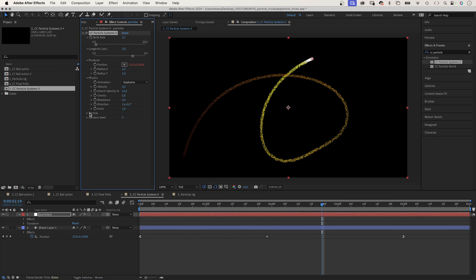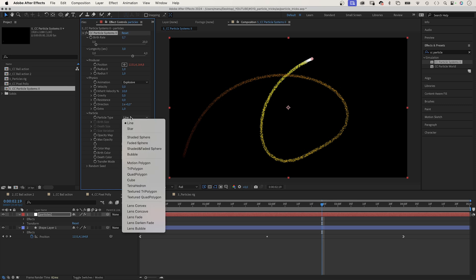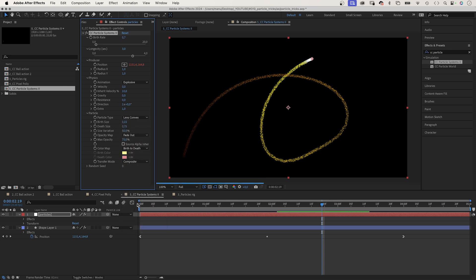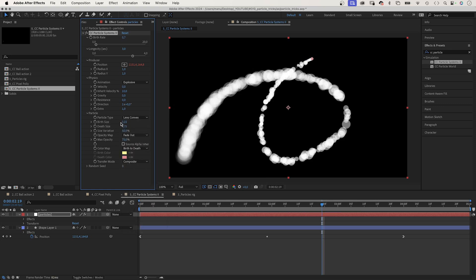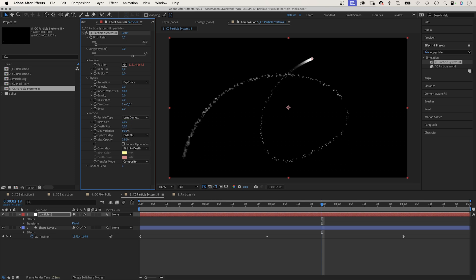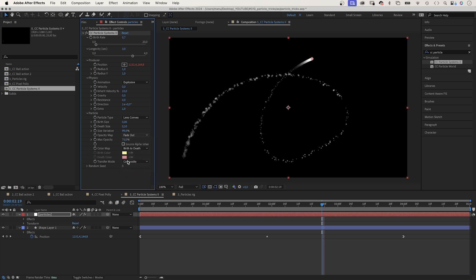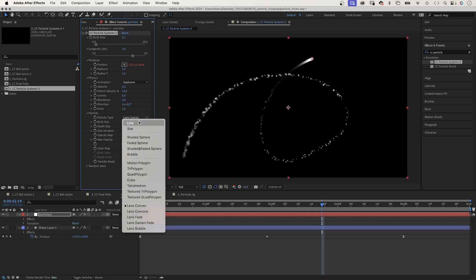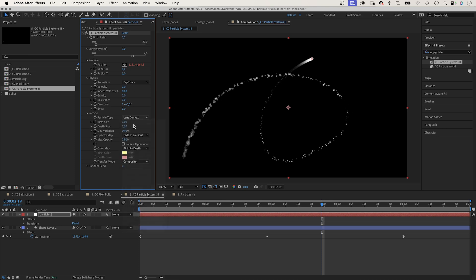The particles. Particle type. There are some options. Let's use Lens convex. Earth size, 0. Depth size, 0.1. Size variation, around 100%. Max opacity, 75%. Opacity map, let's use fade in and out. Color map, no choice in this case. If you choose a different particle type, you can change the colors.